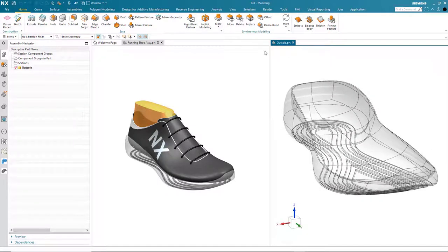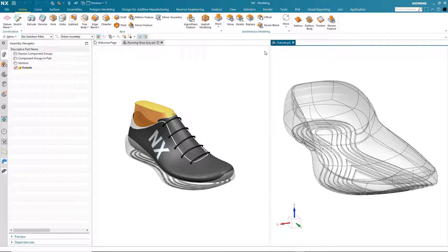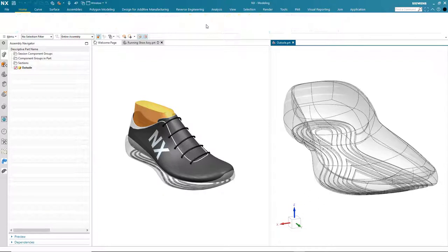Now that I've got my NX session set up the way that I want it, let's start by opening up the implicit modeling environment.